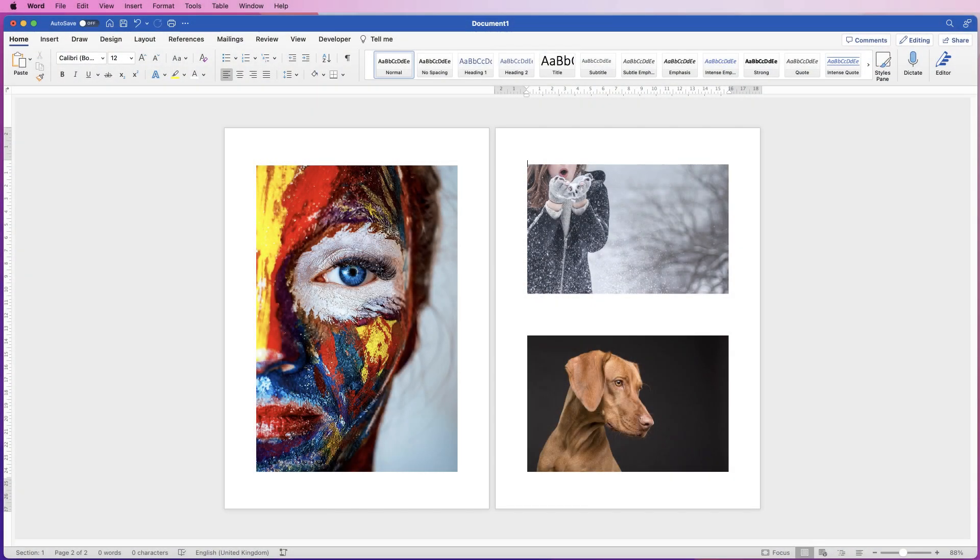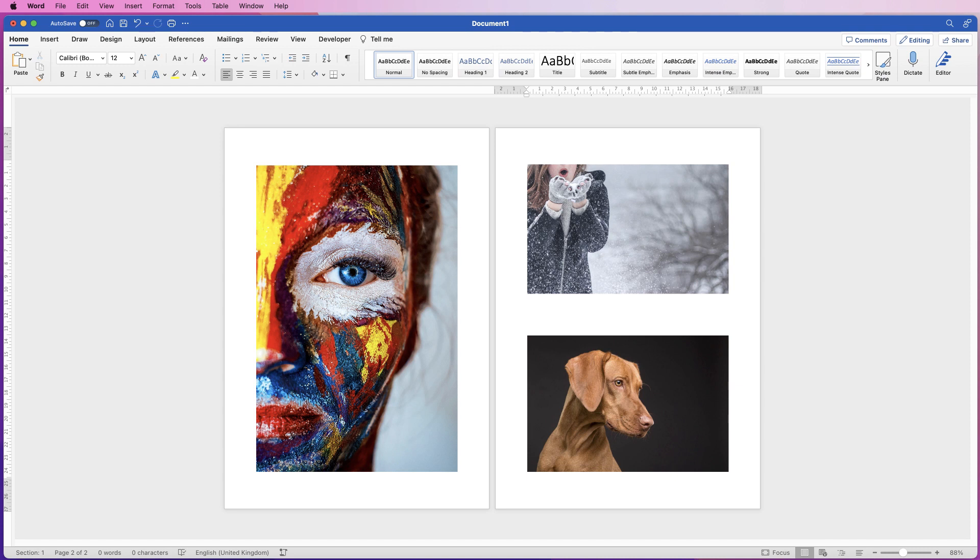Hi and welcome to the channel. Today I'm going to show you three ways how you can put text or write on an image in Word. So I've got these three images here that I've picked.